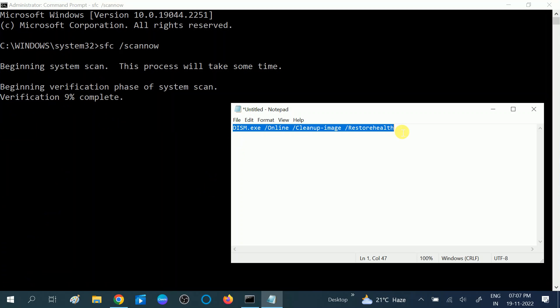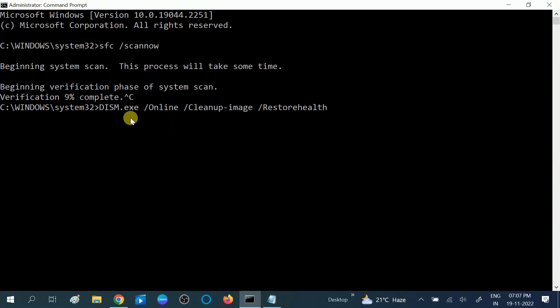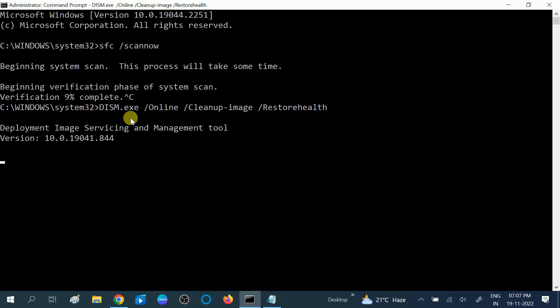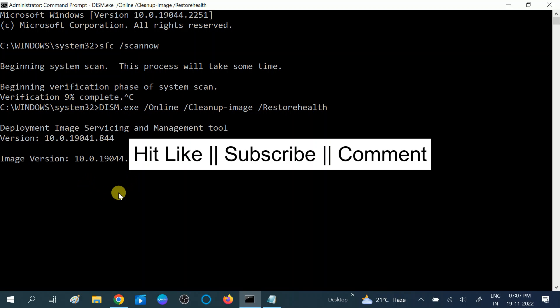After the restart, run the DISM command — you can find this command in the description box. Type it in CMD and hit Enter. This will also take 15 to 20 minutes, so wait for the process to complete, then restart your system. Your issue should be fixed. If yes, please hit Like, Subscribe, and Share. Thanks for watching.